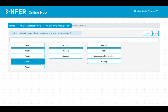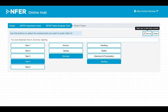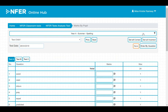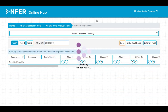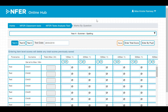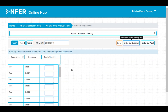To enter data you will need to select which assessment you would like to input data for. There are three ways to enter data: by pupil, by question, or by total score.